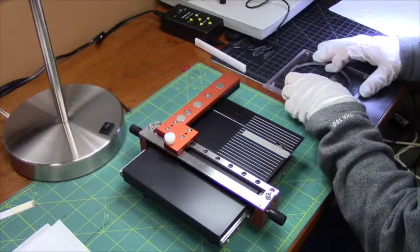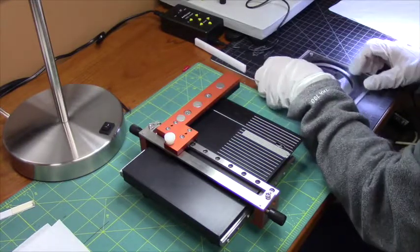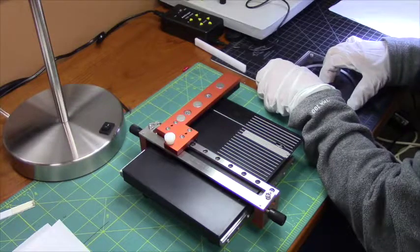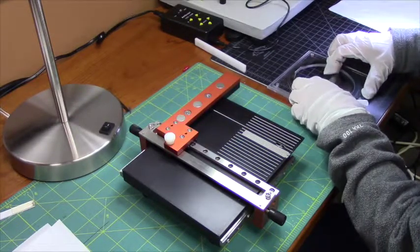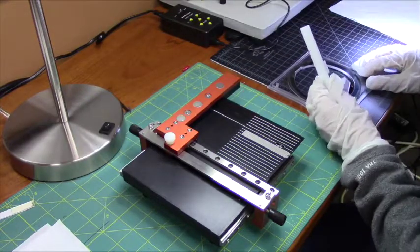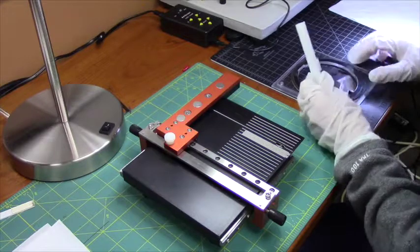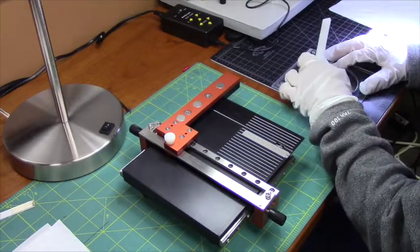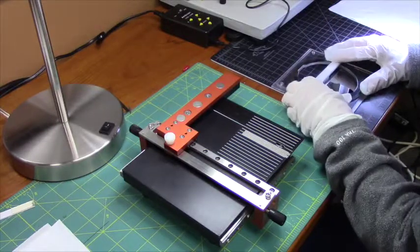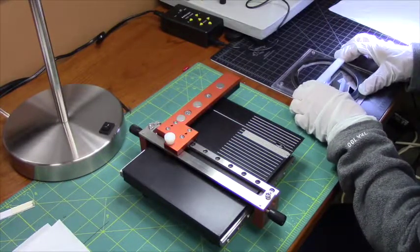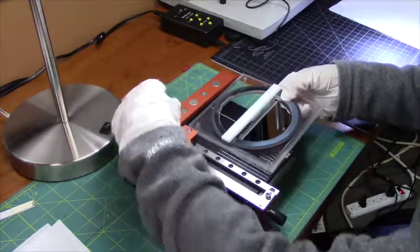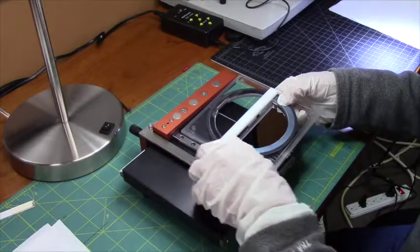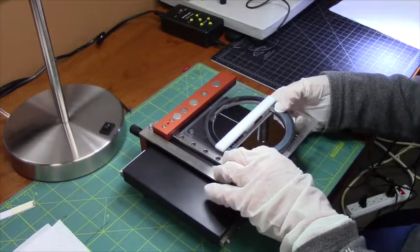This time I am using my cleaving mat to position the sample in the holder. This time I am moving the scribe stop out of the way.